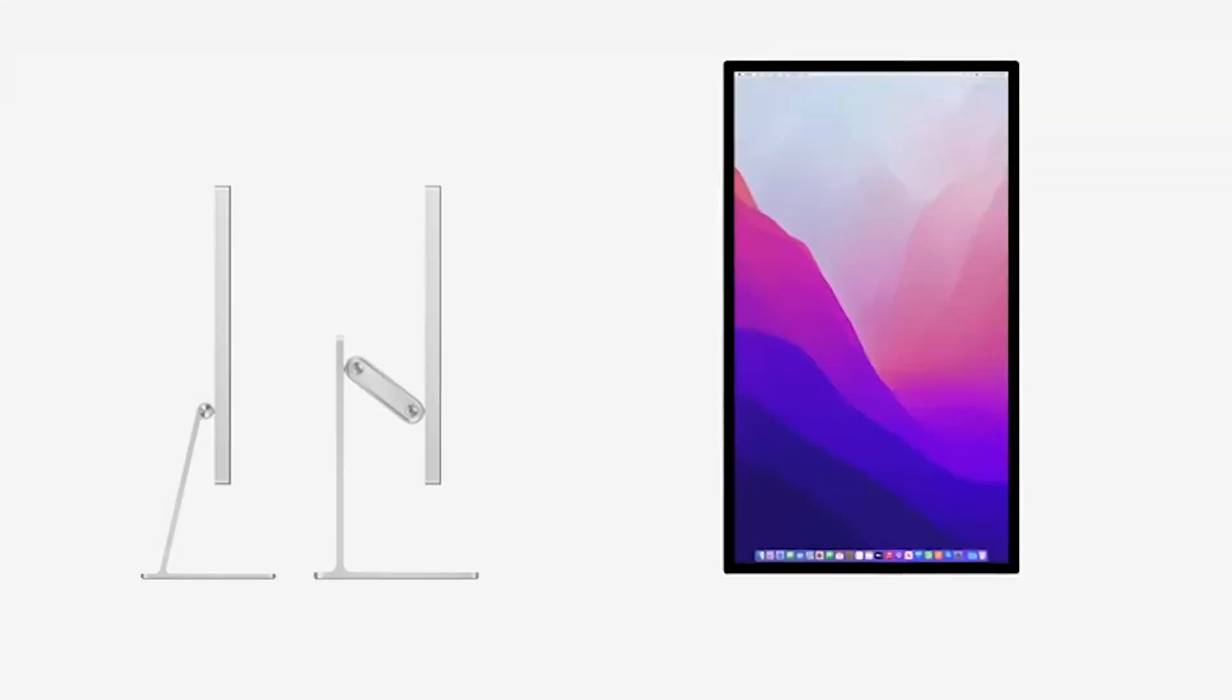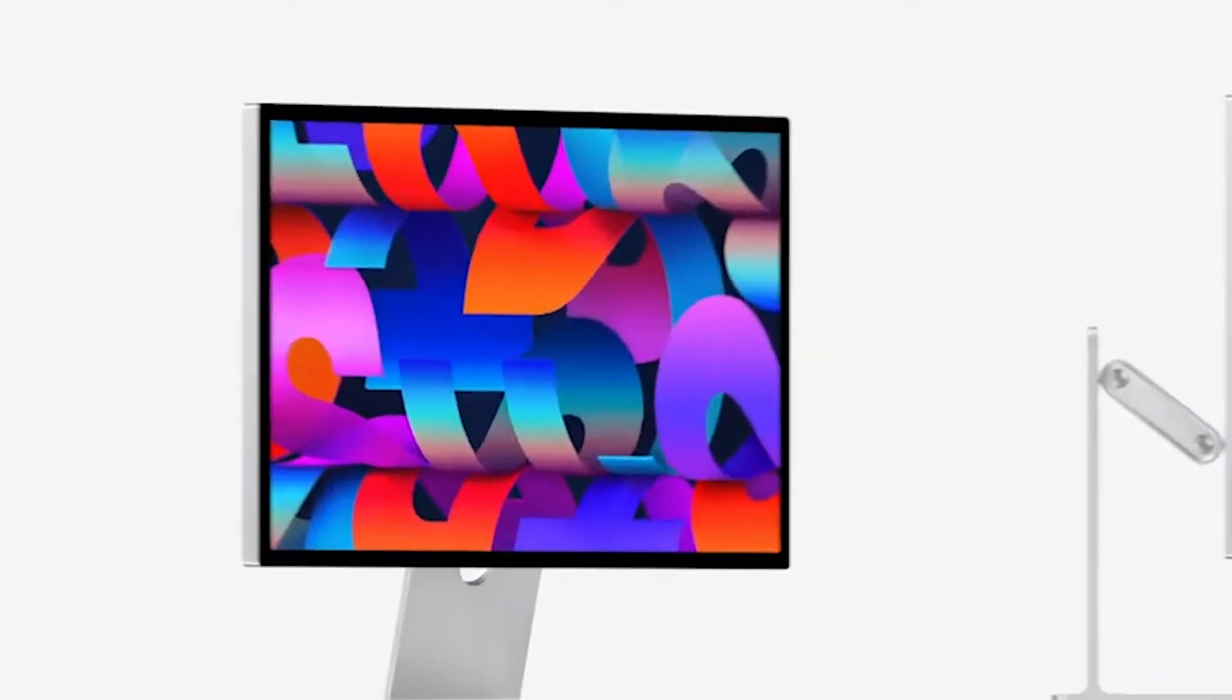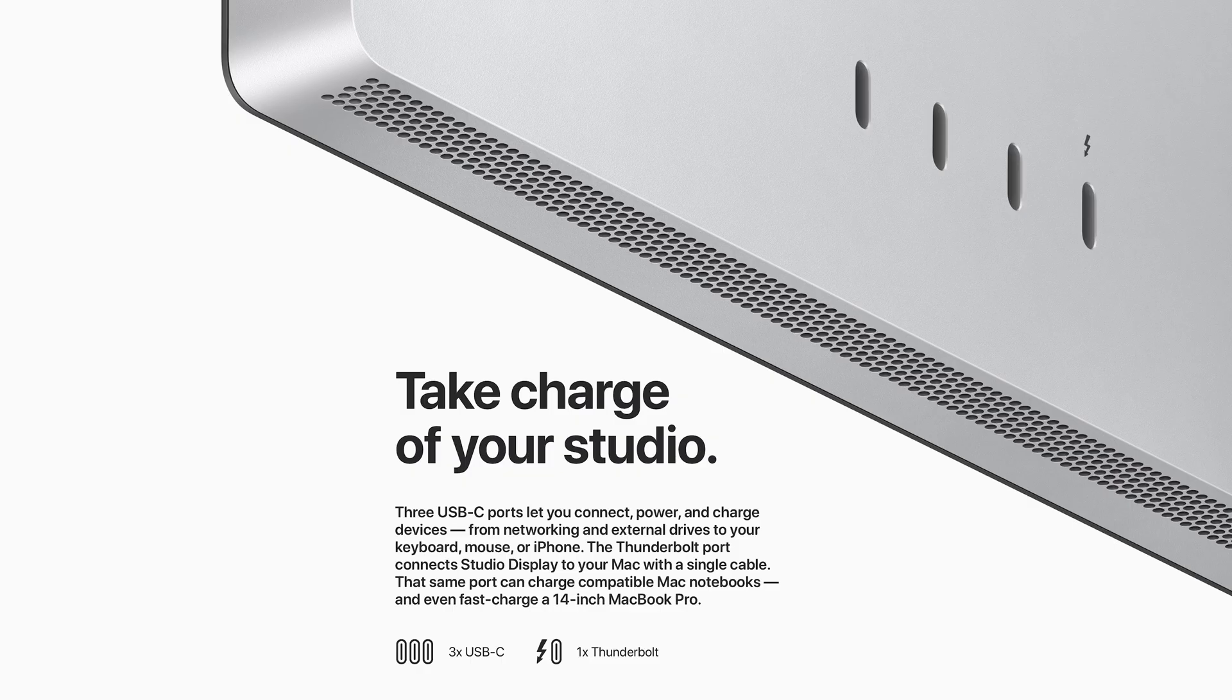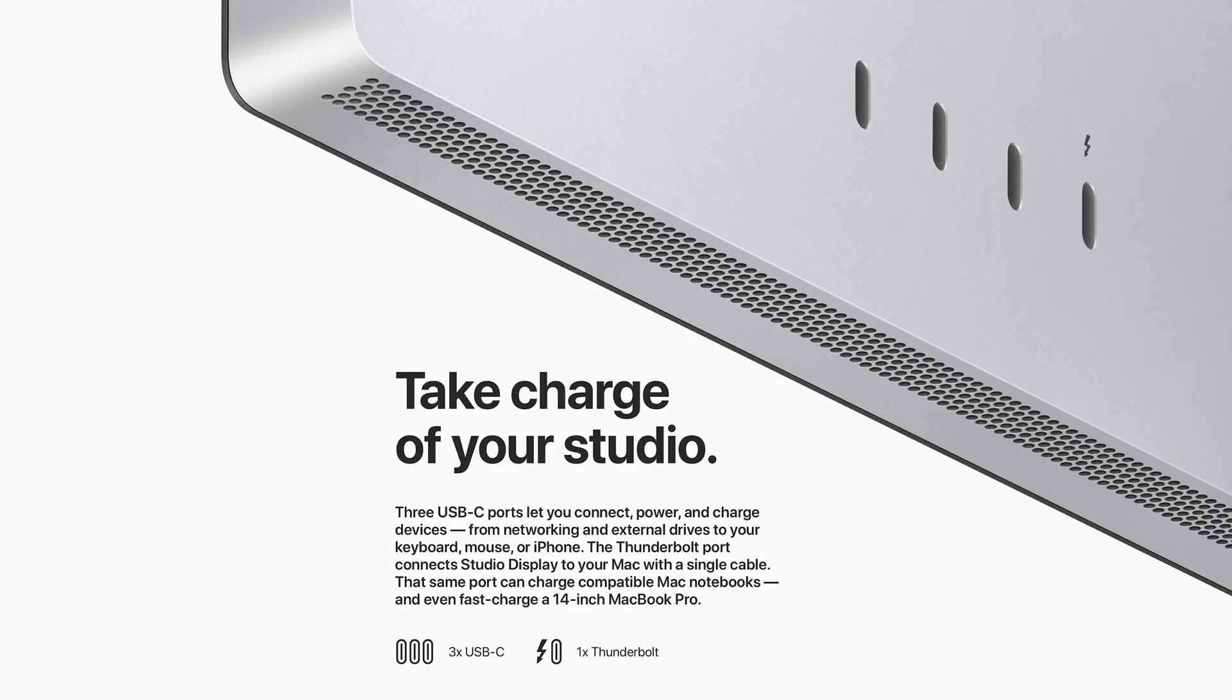Made completely out of aluminum, it's 62% thicker than the M1 iMac but also 20% brighter. On the back, it includes one Thunderbolt 4 port to connect to your Mac with one single cable, and then 3 USB-C ports to connect any other items.